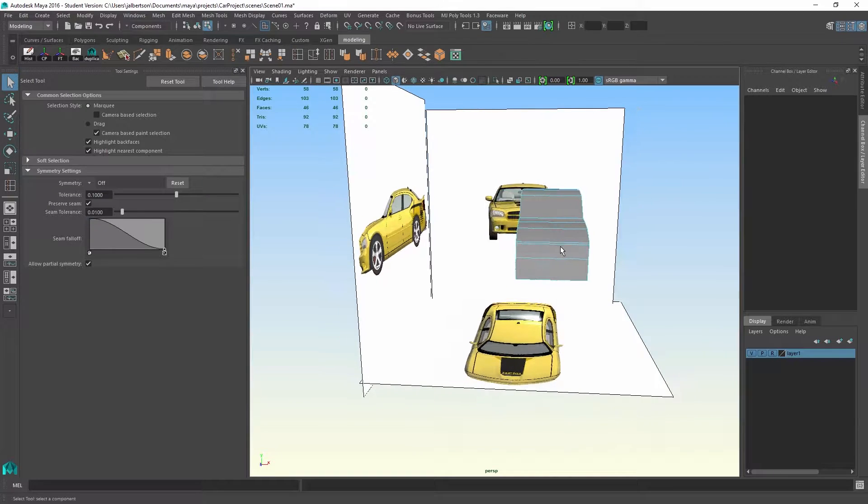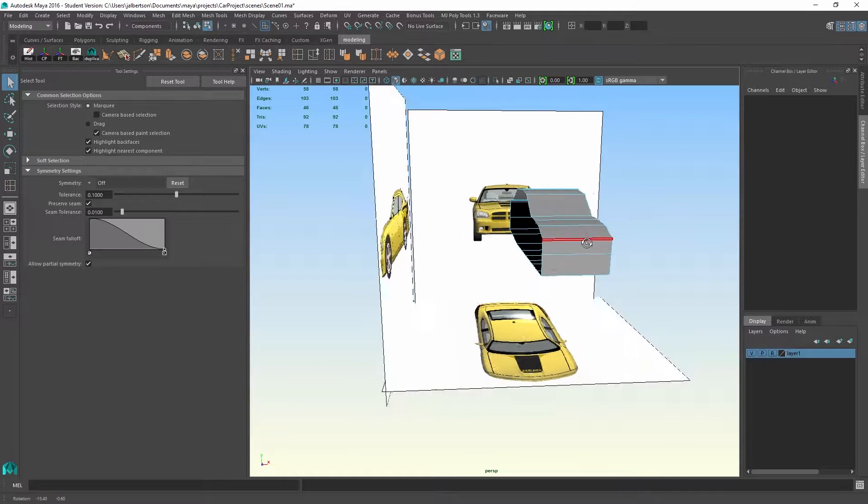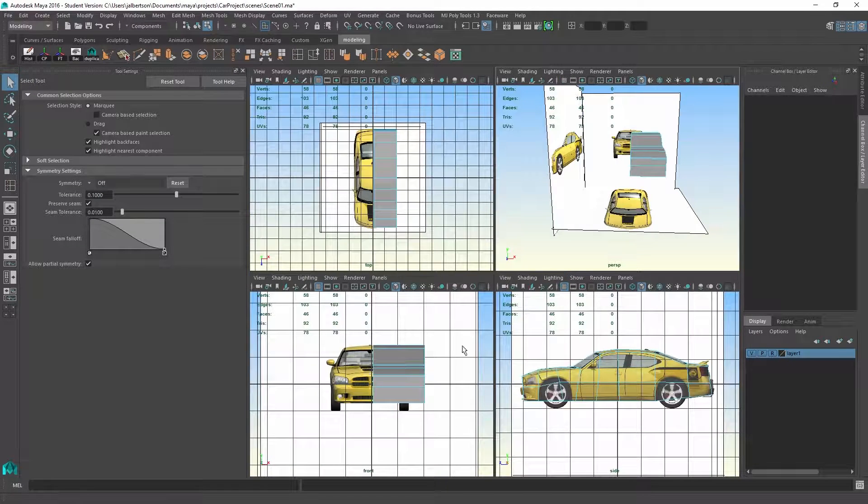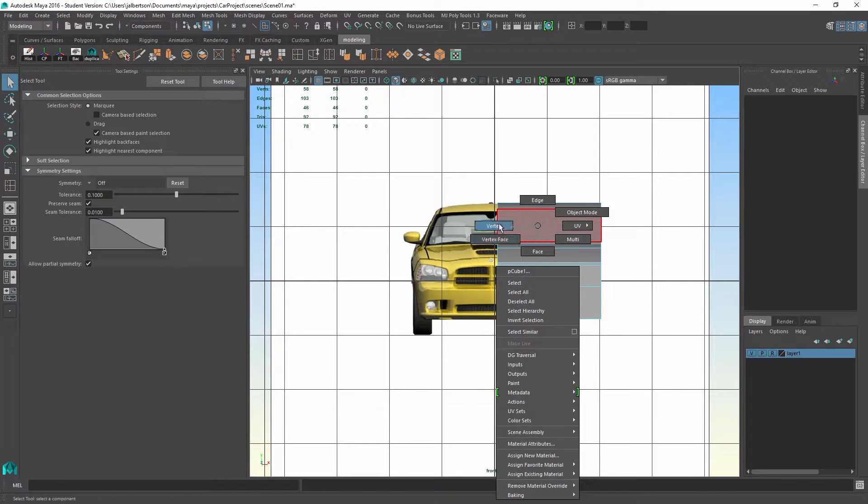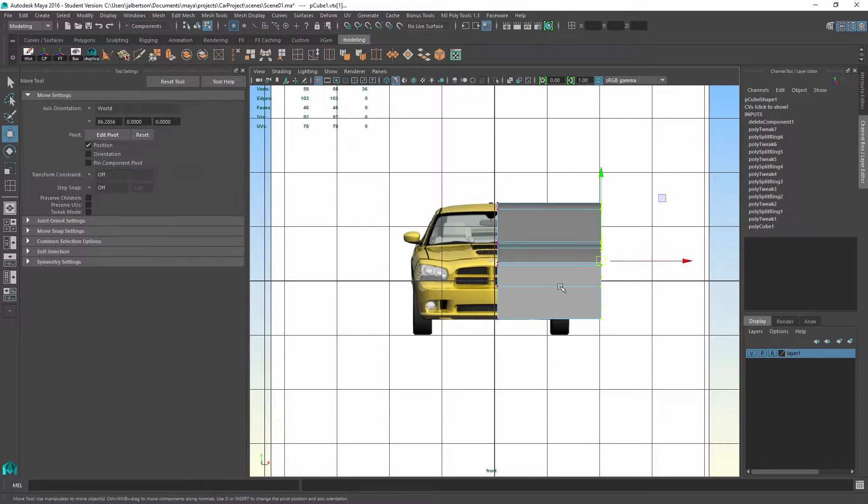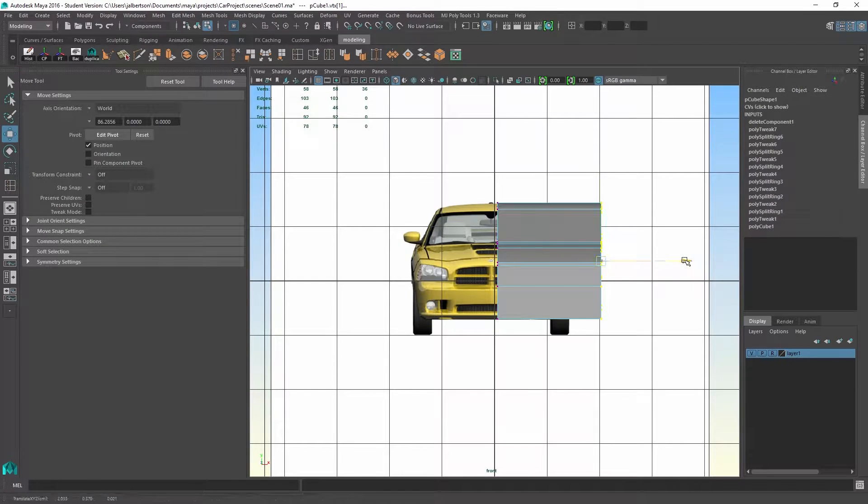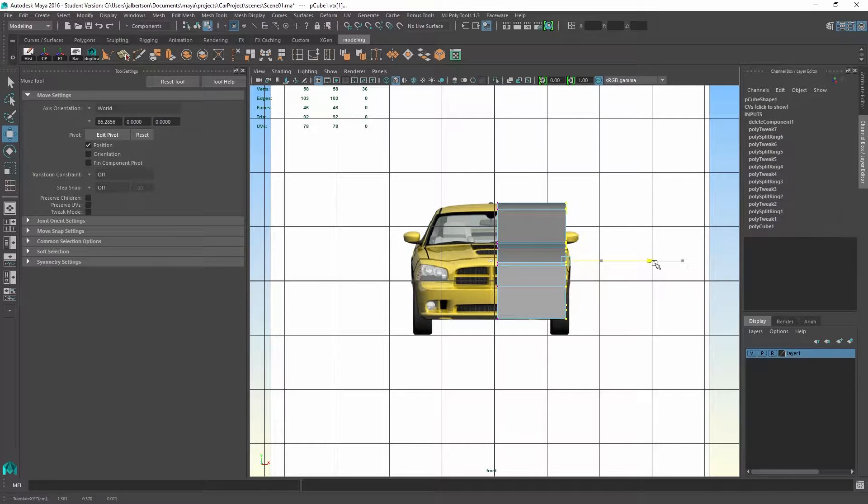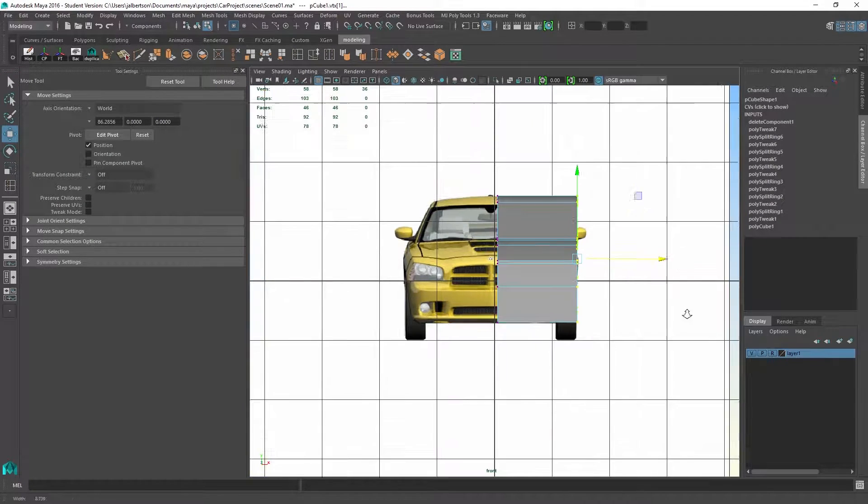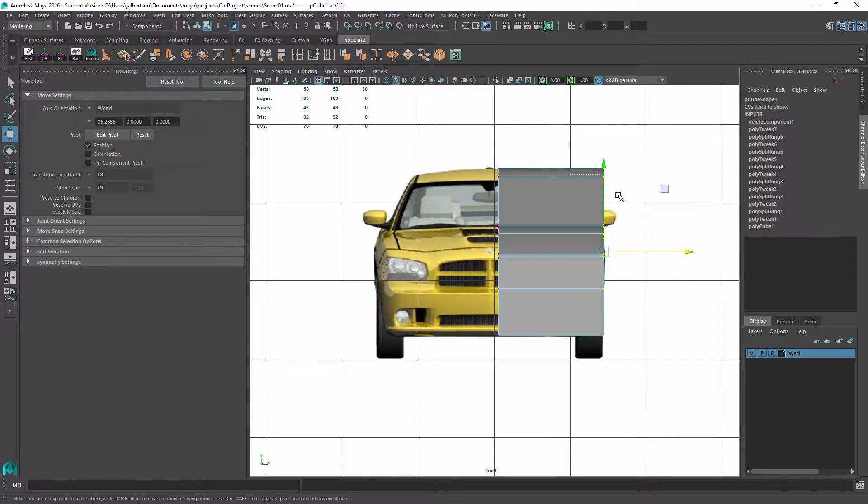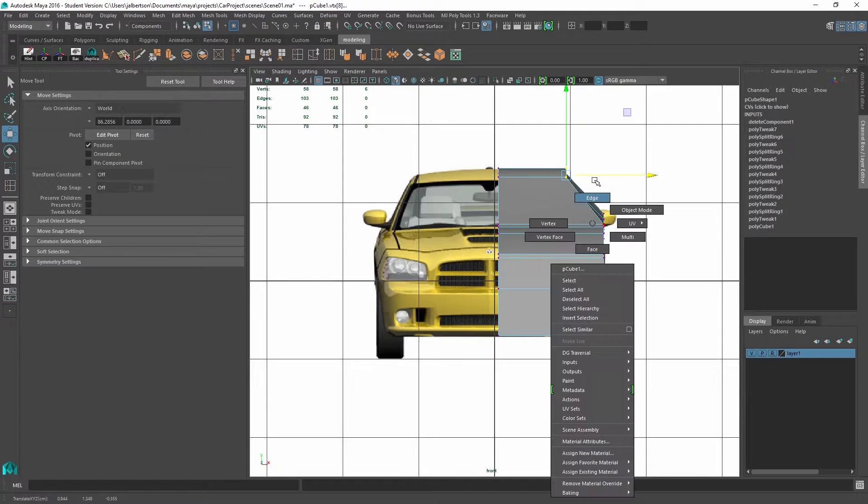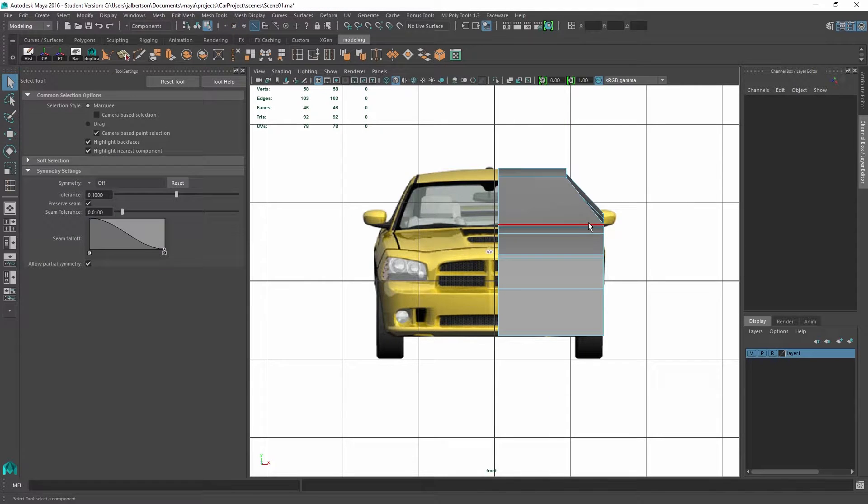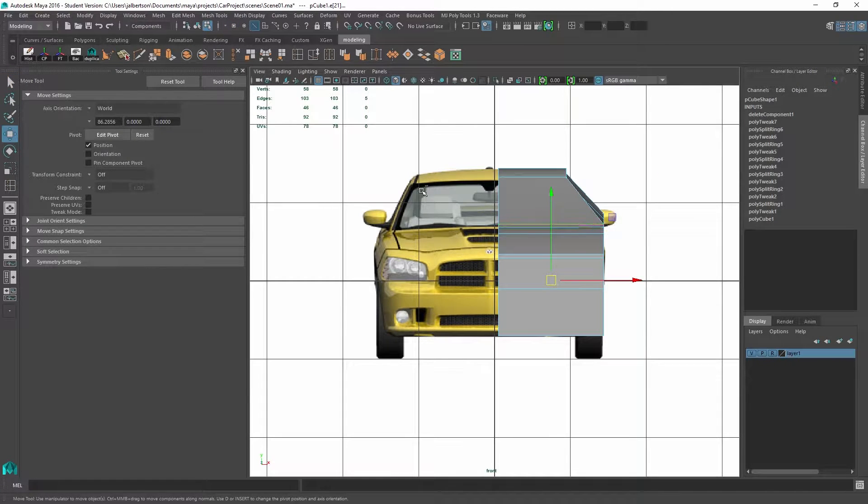So now you can see that I've got an opening for the inner hole of the car. Now if I switch to my front view, I can actually start to line up the half of the car that I'm going to mirror to the opposite side.